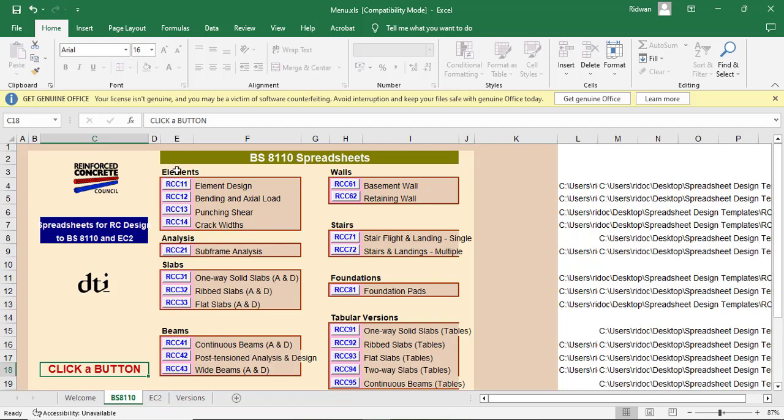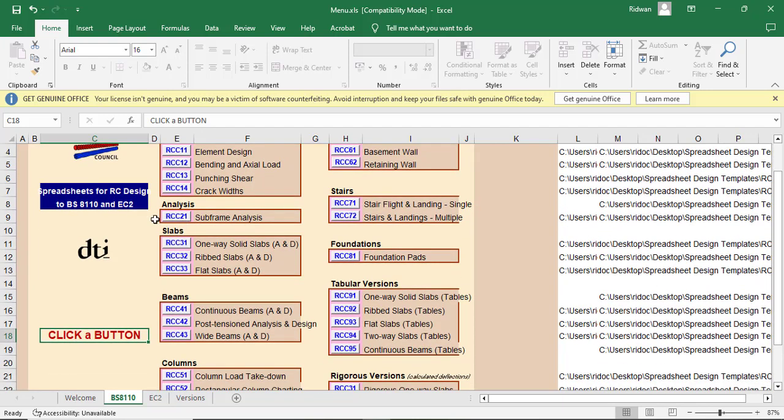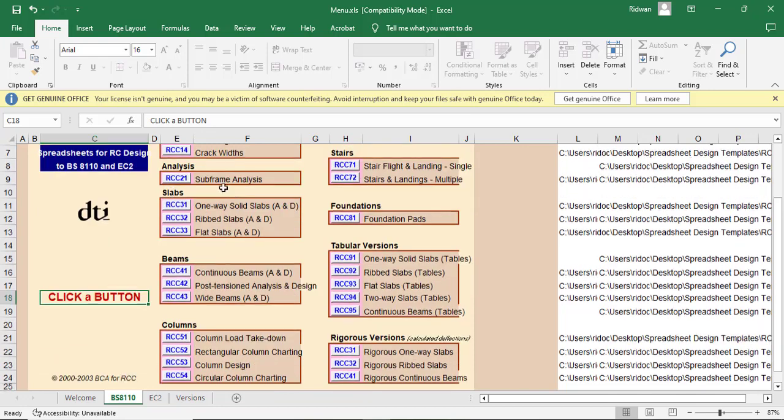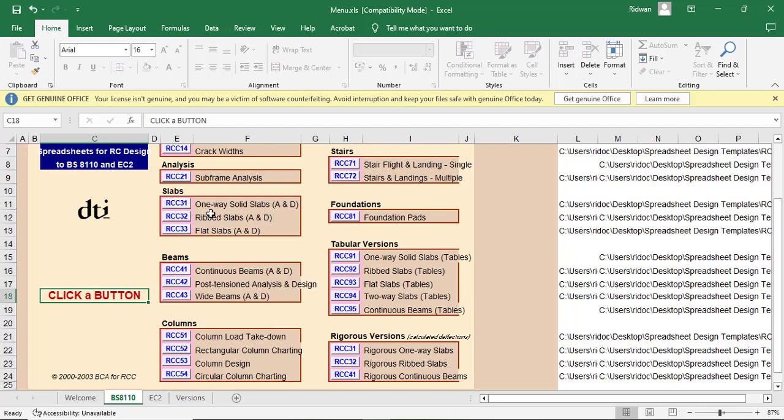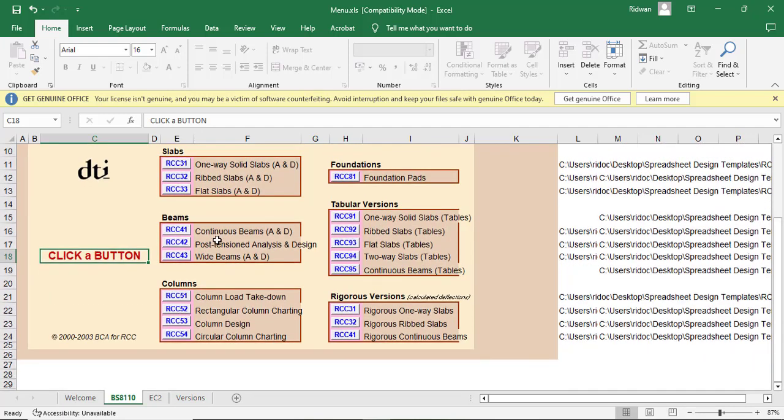But also you can carry out analysis. Analysis of frame. That's frame analysis. You can also make your design for slab. That includes the one-way slab analysis and design. A and D simply means analysis and design. You can also do the same thing for the rib slab and for flat slab. You should keep it in mind that one-way slab here that we have here is basically a solid slab. So you can use it for solid slab, rib slab, or flat slab.